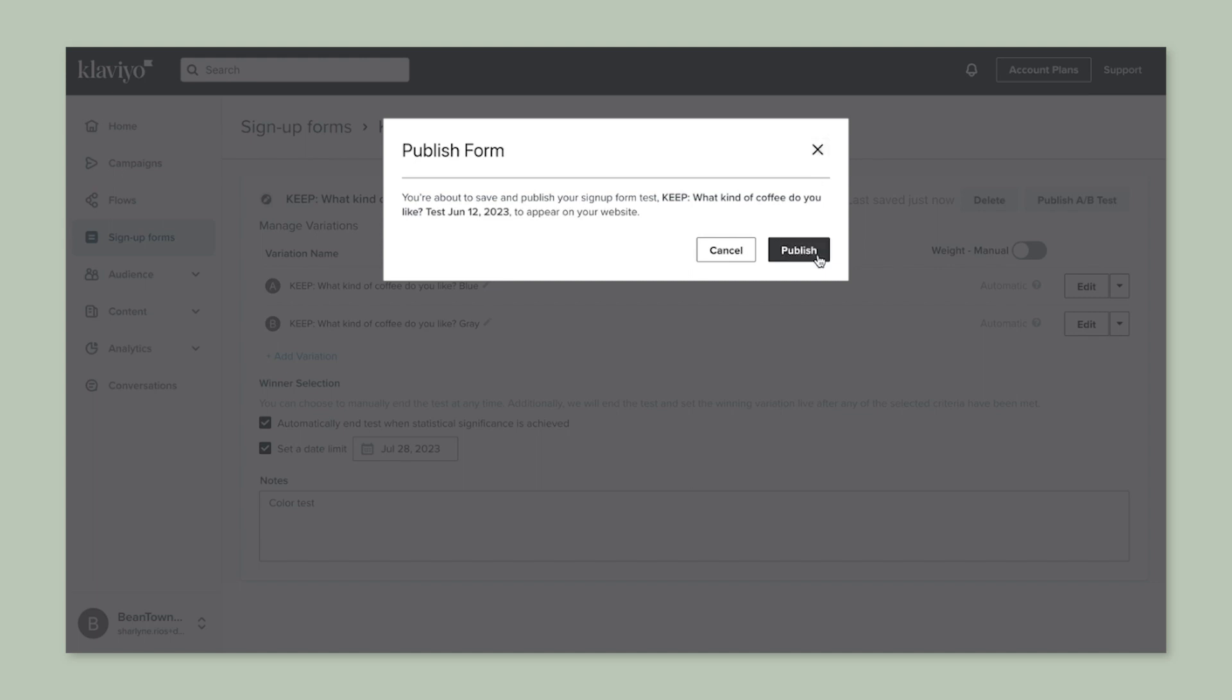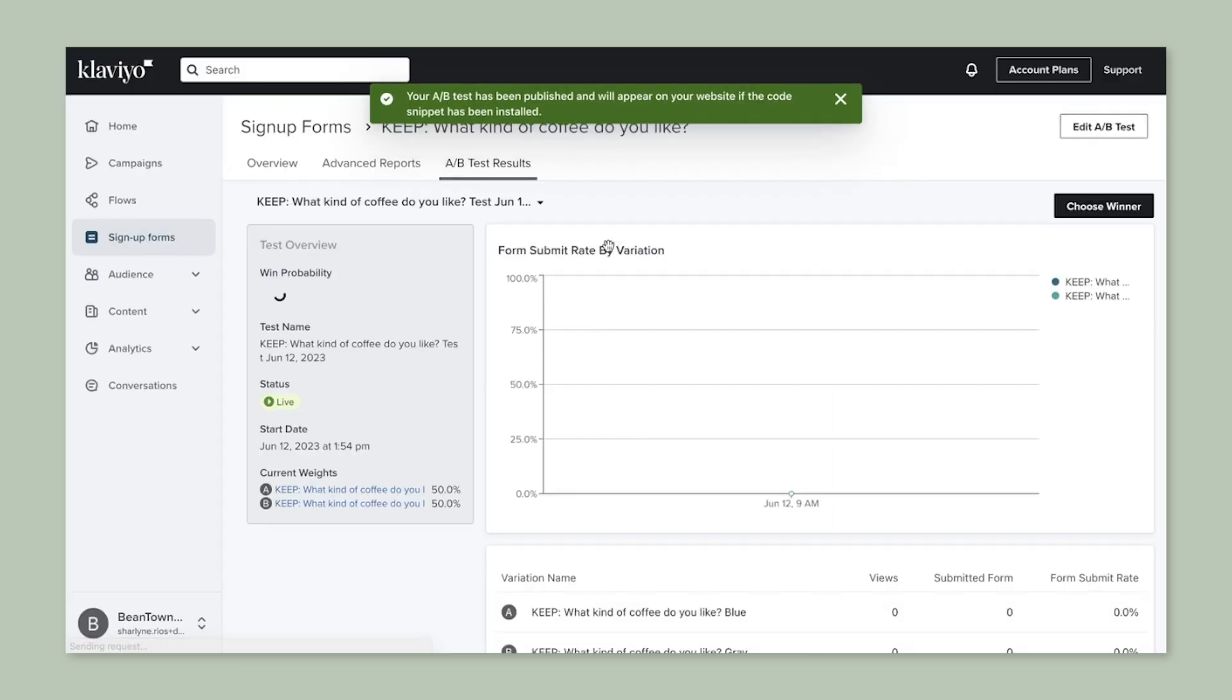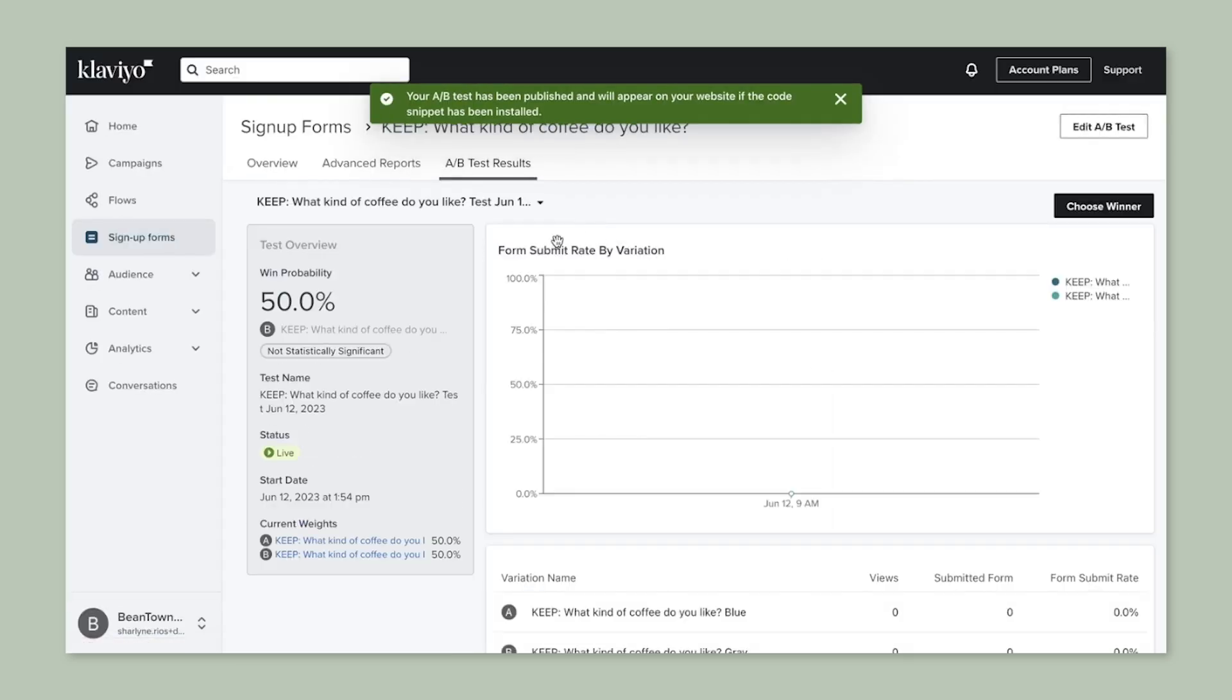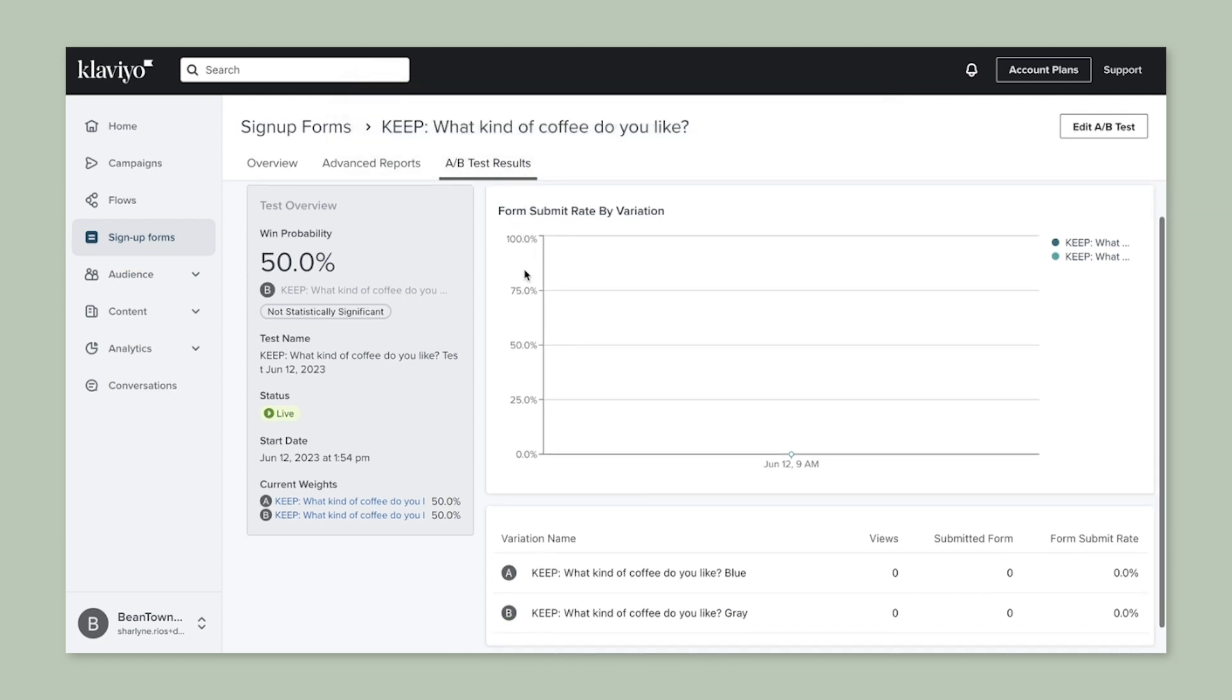Once you send your test emails, track the results. While the test is running or after you completed your A/B test, you can see the data in your account by clicking on the form. In the overview page, you can see how your form is performing overall.